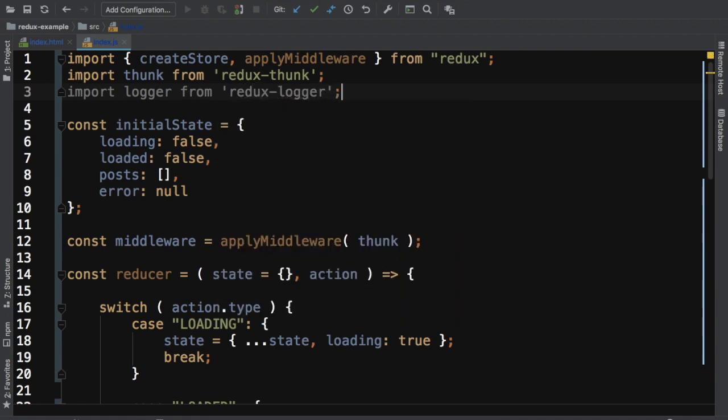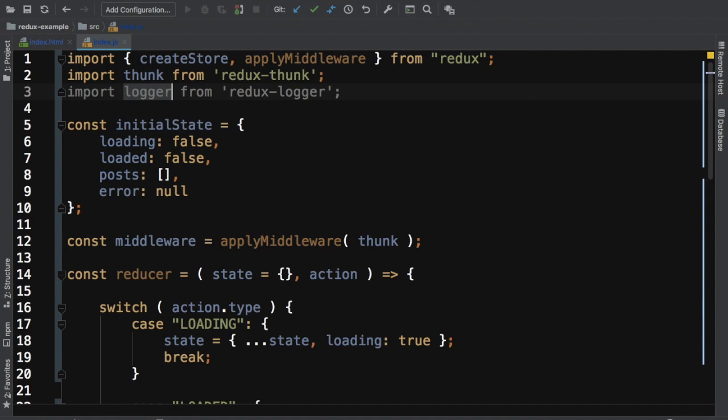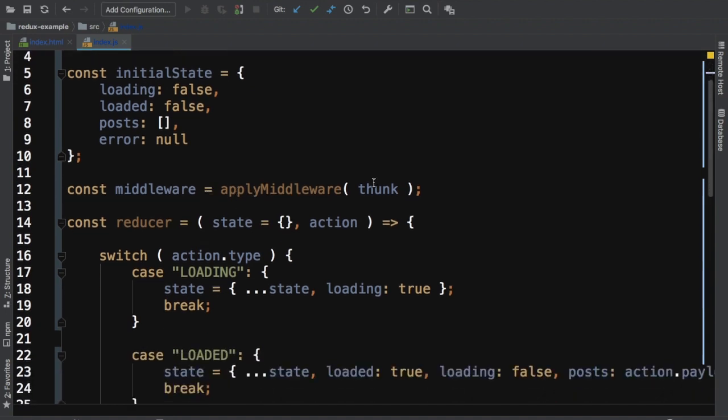And since it's a middleware, all you have to do is you already have the middleware here, you have the thunk middleware, just do a comma and just pass this.